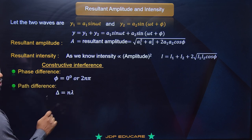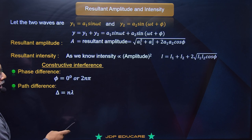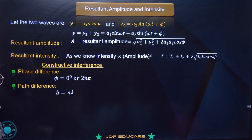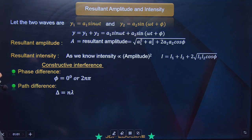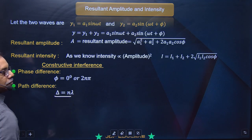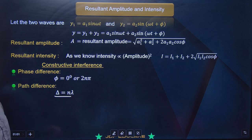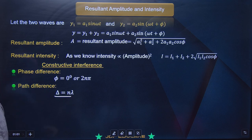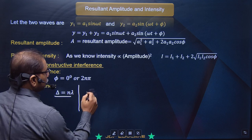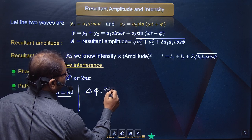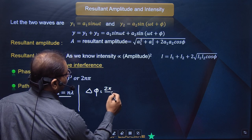Path difference ka phase difference ke saath relationship hota hai. Yahan par: Δ (path difference) = λ/2π × phase difference. Phi ko phase difference kehte hain. Isi tarah se time difference hai - time difference mein Δt = T/2π × phase difference φ.